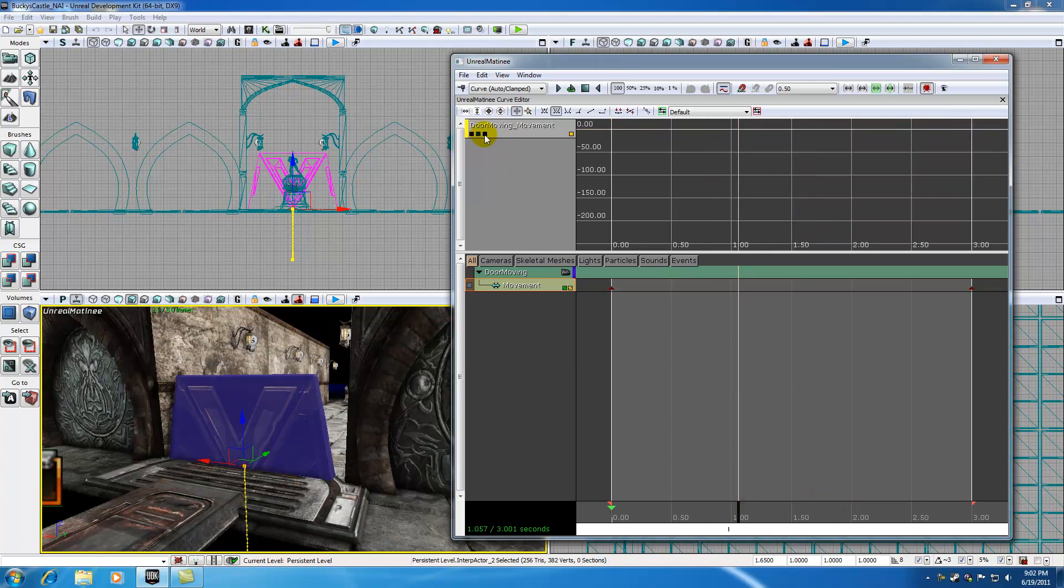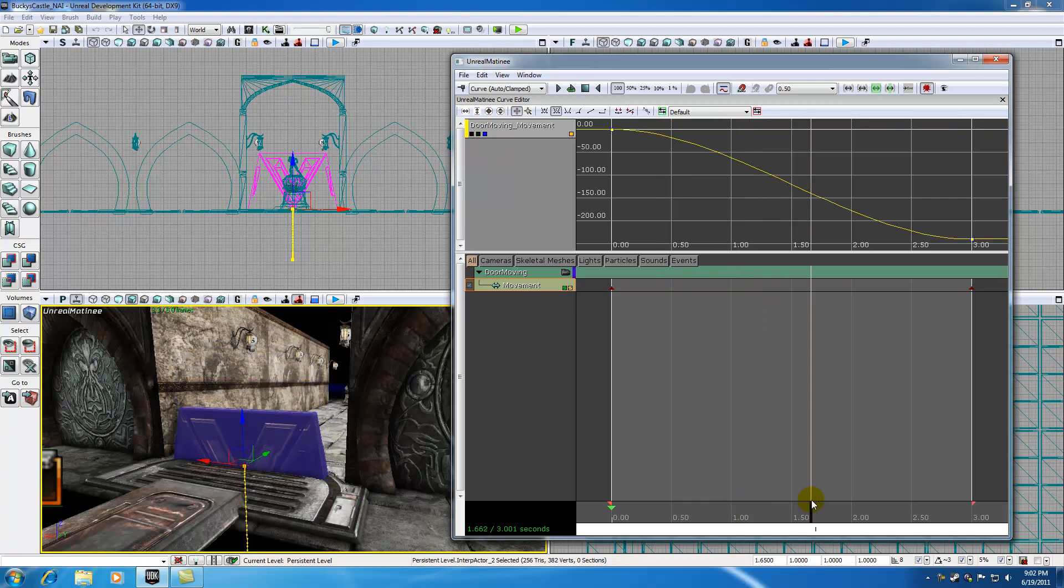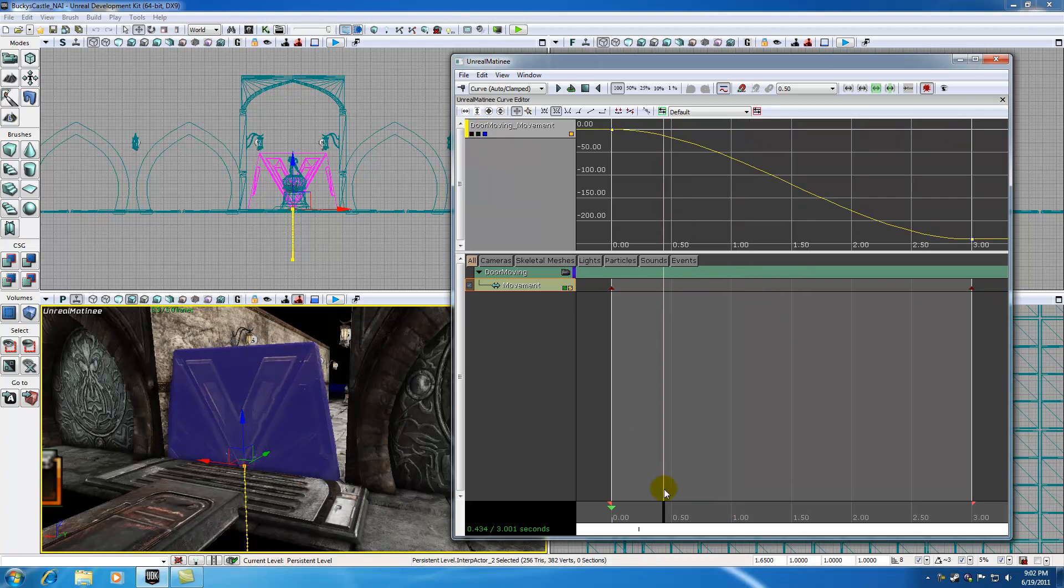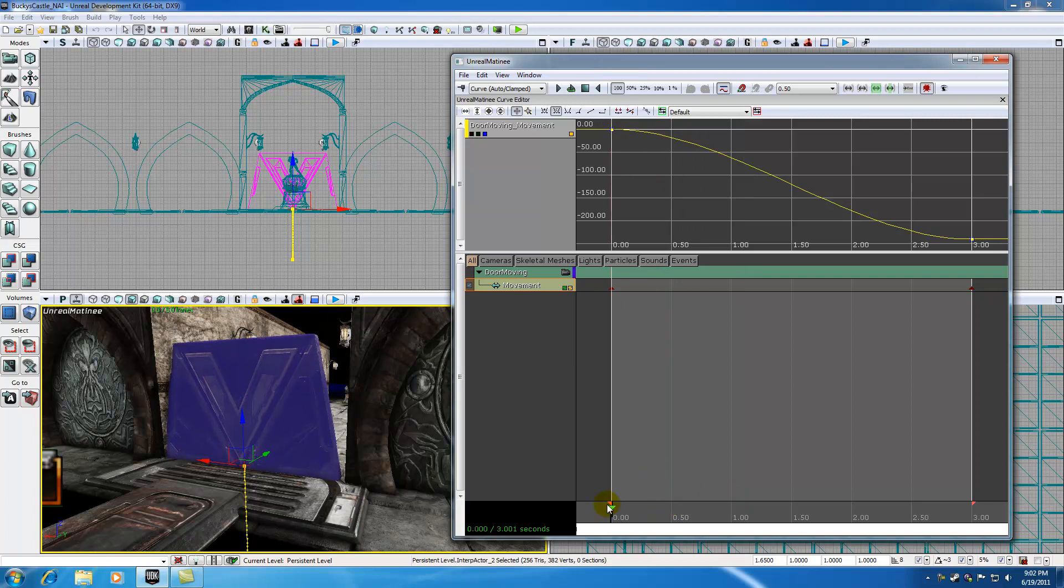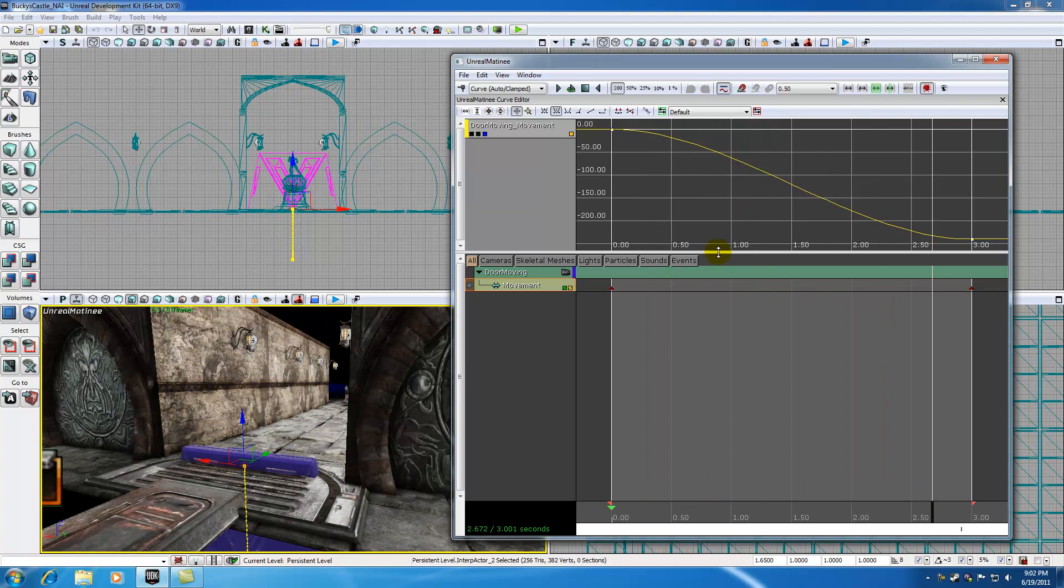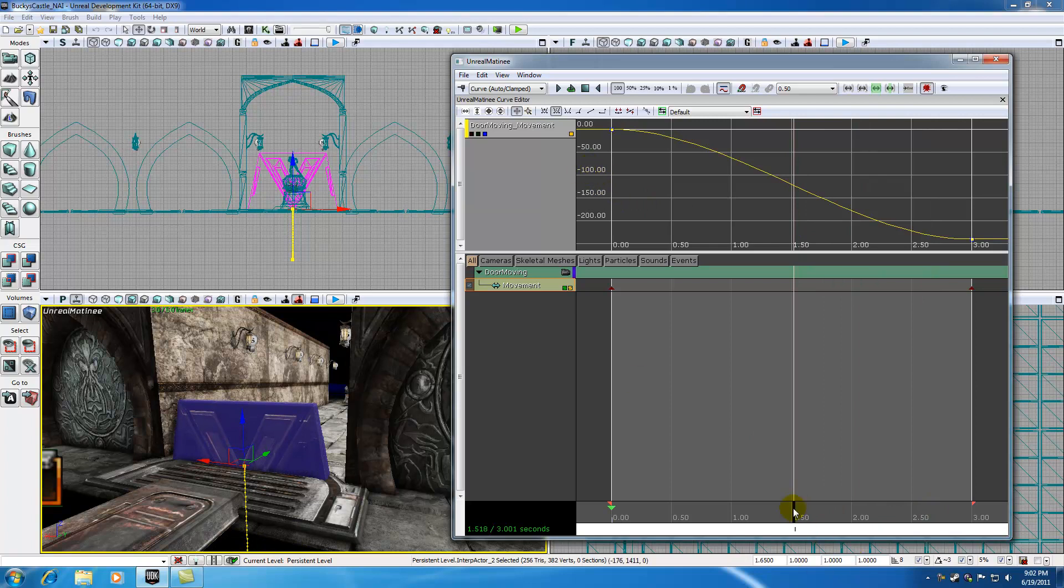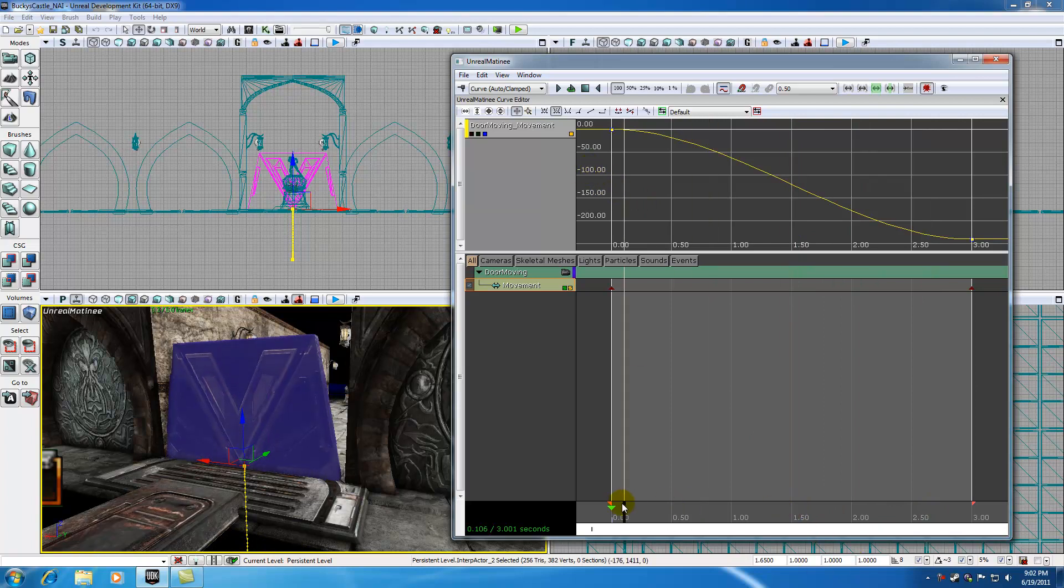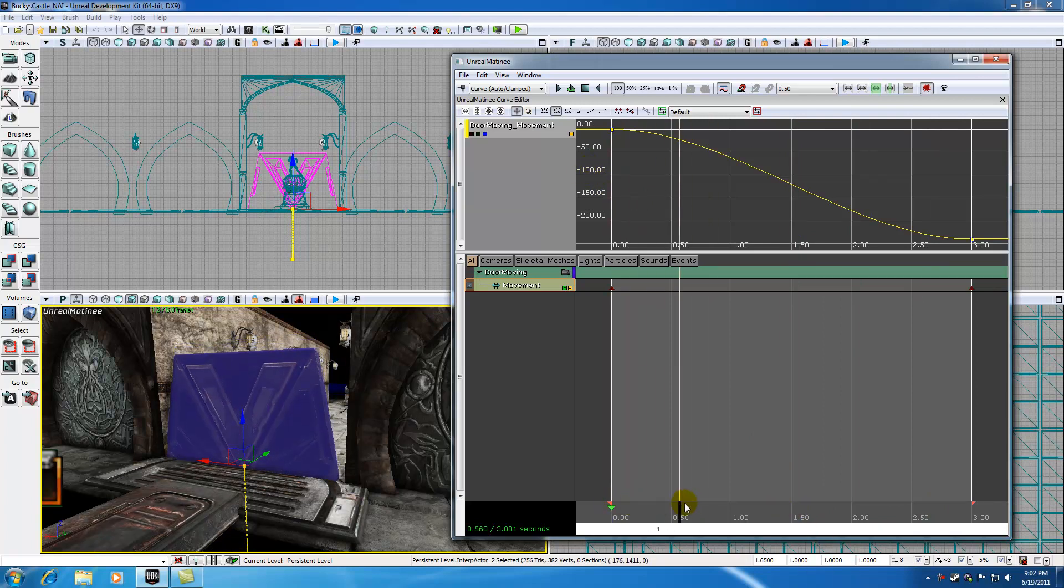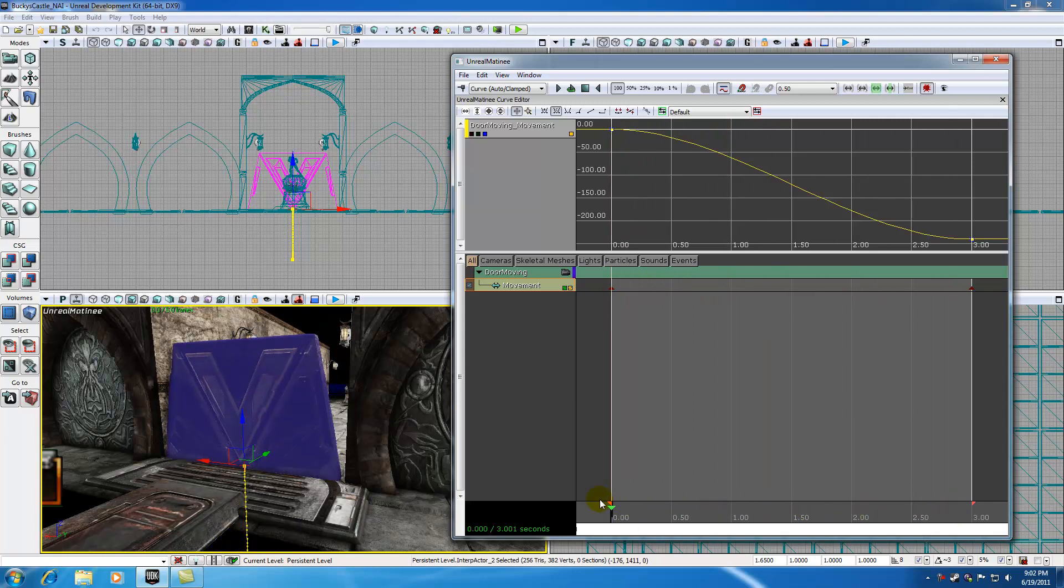However, if we take a look at Z, which is up and down, that's what direction our door is moving. So as you can see, it starts at a location 0, 0. And by the end of 3 seconds, it's about at negative 240. At about a second and a half, it's about negative 120. So as you can see, we can visually graph the movement of our door.